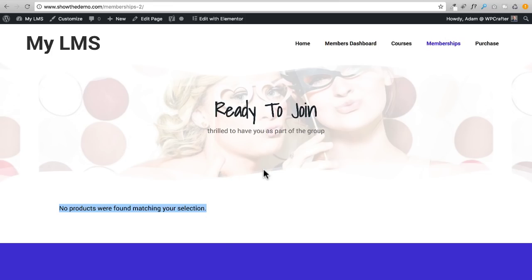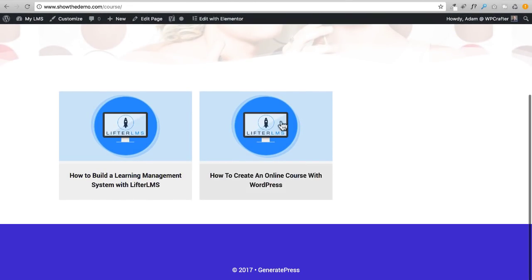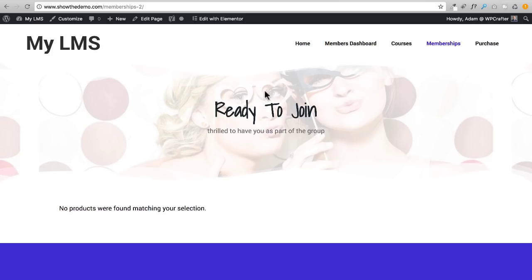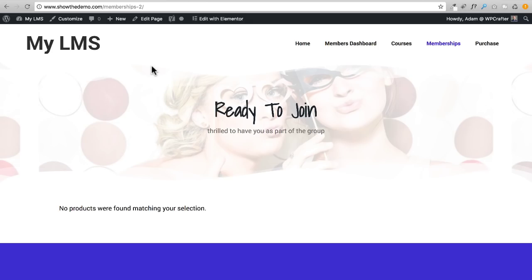In my honest opinion, having a membership index page doesn't make much sense. It makes sense for courses — you have a nice organized way of listing everything — but for memberships you're really probably going to have one or maybe two different membership types. You don't have to use the index page; you can use Elementor to create a beautiful membership sales page and link a button directly to the shopping cart.